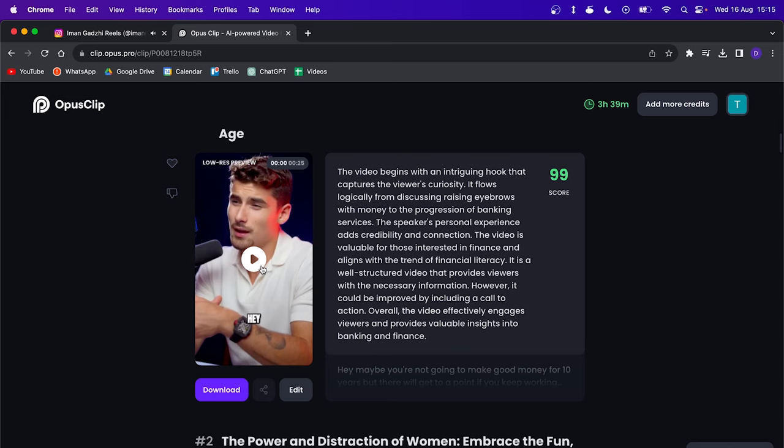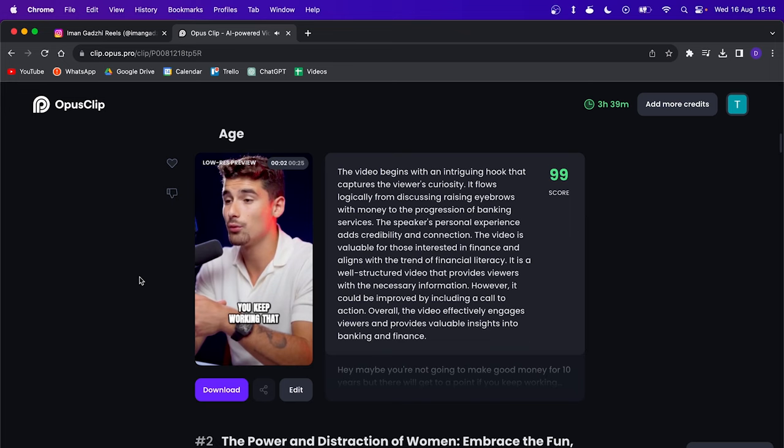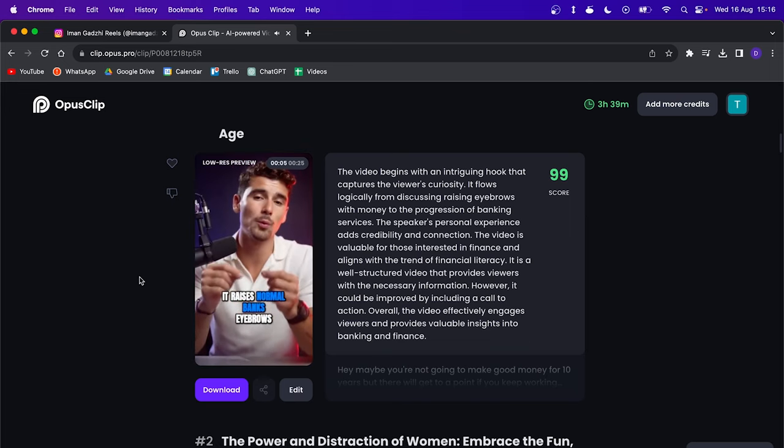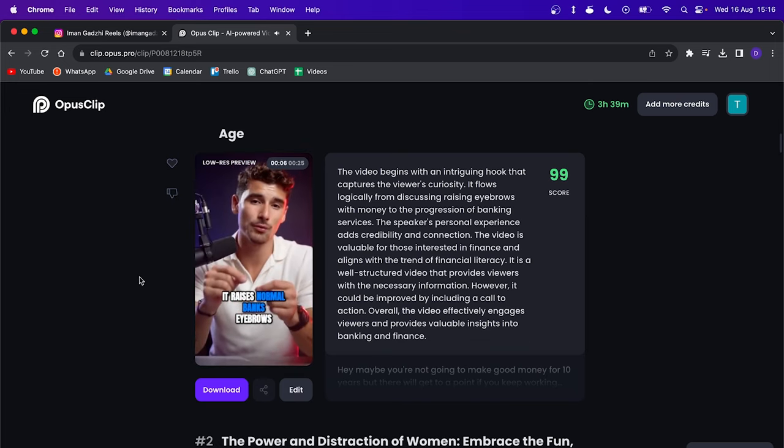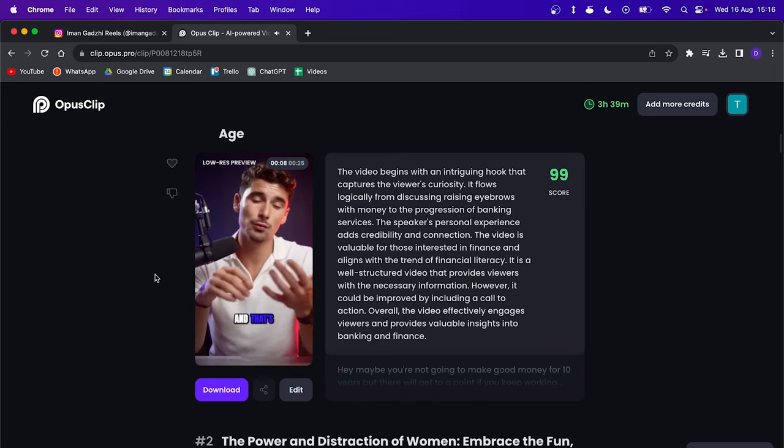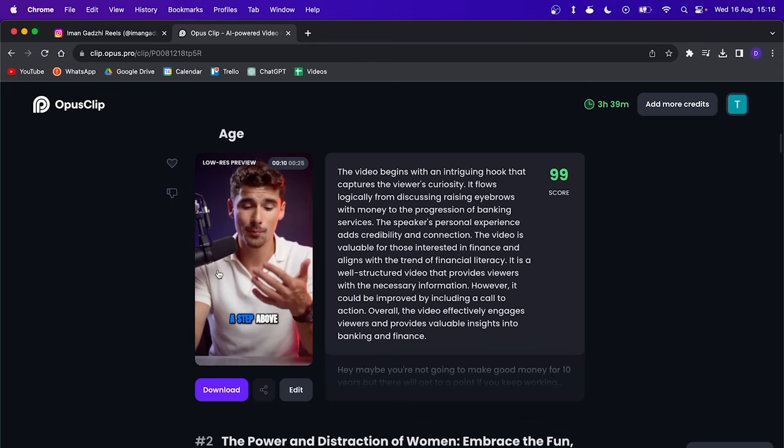And here's the example made with OpusClip. [example plays: 'Hey, maybe you're not going to make good money for 10 years, but there will get to a point if you keep working that you make enough money that it raises normal bank's eyebrows, just normal banking eyebrows. And that's where premium banking is a step.'] With OpusClip, you can just add basic captions. You can't really add any of those film burns. You can't add B-roll. You can't add any of that.